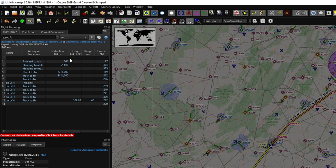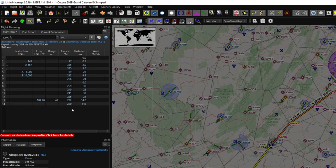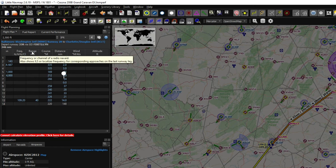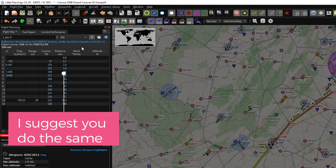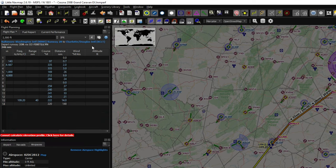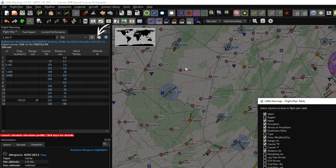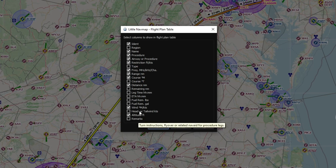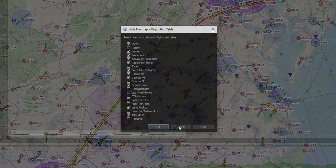We can scroll to the right in the flight plan box and that will give us all the different flight restrictions, frequencies, courses, distance, winds, and altitude. I've gone in and changed the menus to display the information I want, and I highly recommend you do the same. To do that, just click on the cog icon here, which opens the little nav map flight plan table where you can choose all the bits of information you'd like to display.